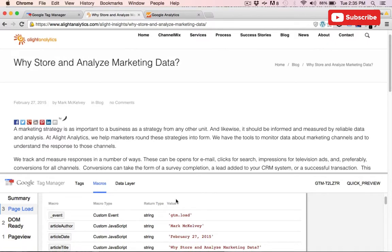These new macros could be used in a variety of ways, including custom events, custom reports, or as dimensions in themselves. So that's a few different ways that we can use JavaScript inside of GTM to populate values that may not be present in the data layer.